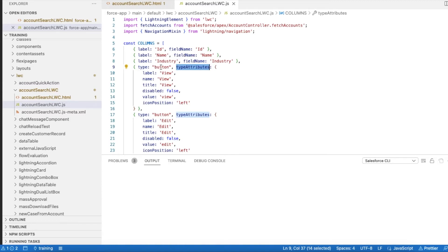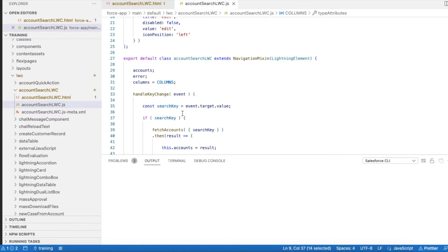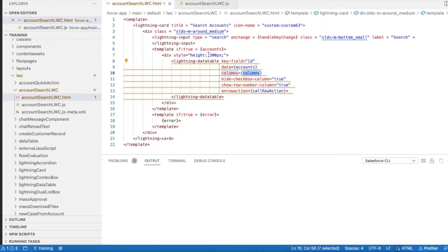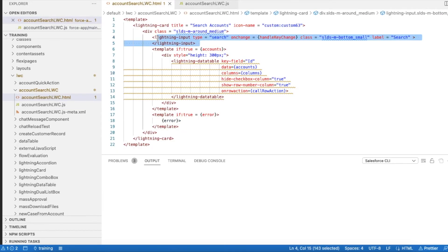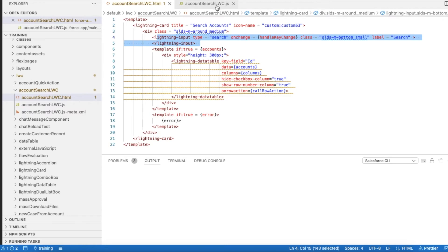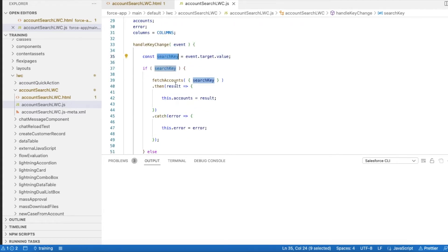Whenever there is a key change for this lightning input, so whenever I type the value will be updated in this searchKey which is also a constant, and then I am using fetchAccounts.